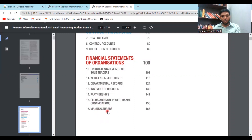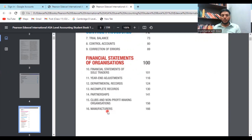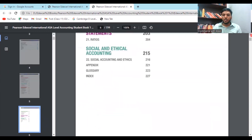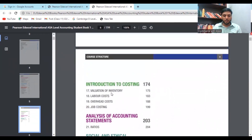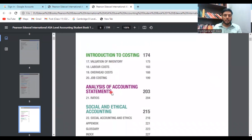The financial statements chapters include: financial statements of sole traders, year-end adjustments, departmental records, incomplete records, partnership, clubs and non-profit making organizations, and manufacturers. If you are coming from O Level, year-end adjustments, departmental records, and clubs and non-profit making organizations may be very new to you. Partnership, financial statements, and manufacturing costs should already be familiar.